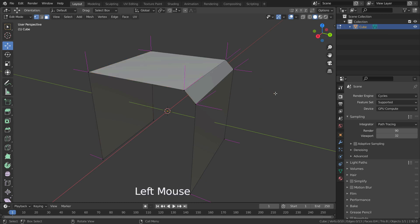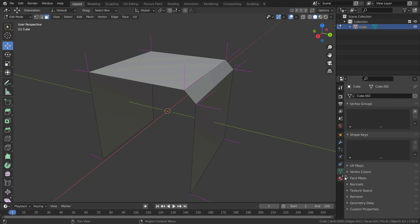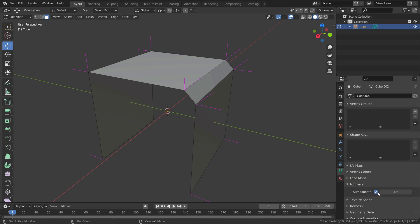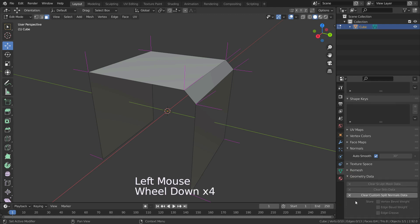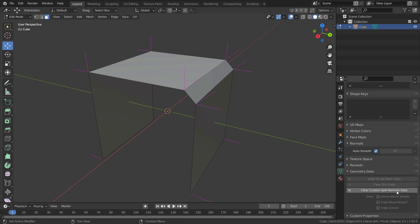Let's disable face selection mode again. You should know that Blender automatically enables the Auto Smooth option and adds custom normal split data when you edit your normals. Let's go to Object Data Properties menu and expand the Normals panel. As you can see, it has been enabled automatically because Auto Smooth is necessary for split normals to work. Expand the Geometry Data panel — it says 'Clear Custom Split Data', meaning your object has custom normals already. If you want to reset this data, you can click on this button.